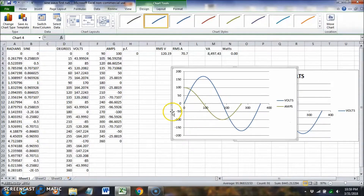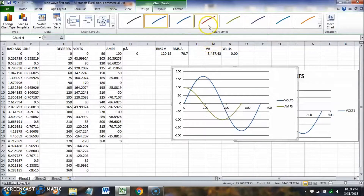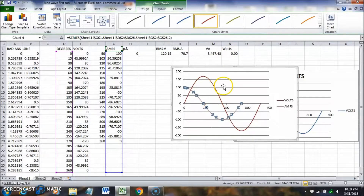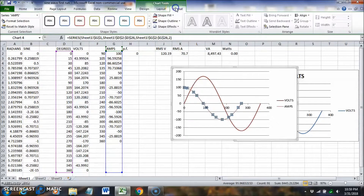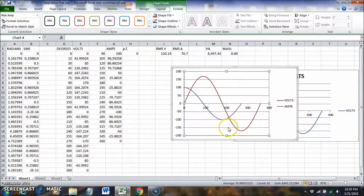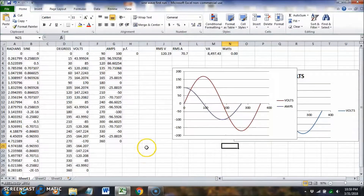Let's change the current curve color to purple. That looks all right.